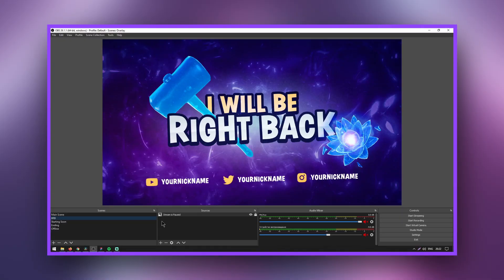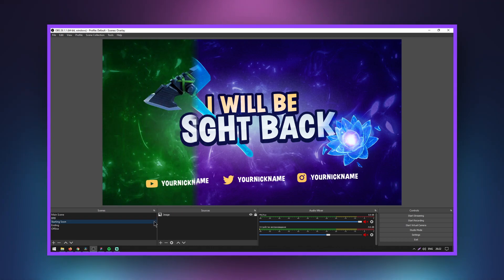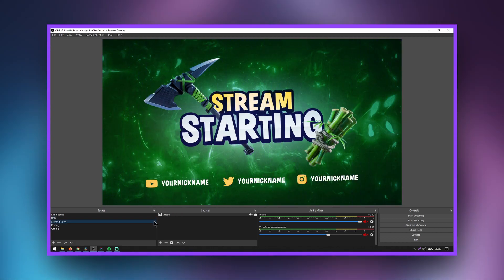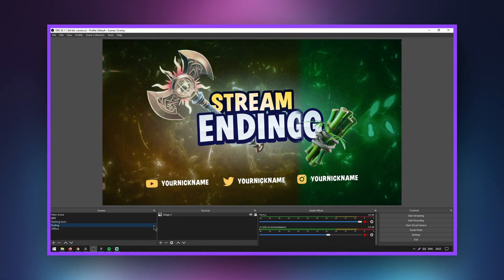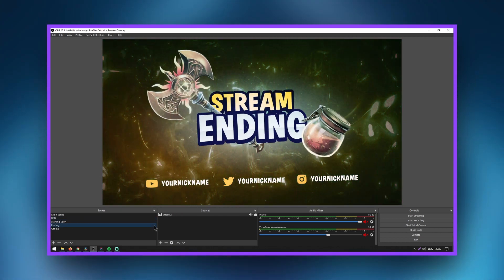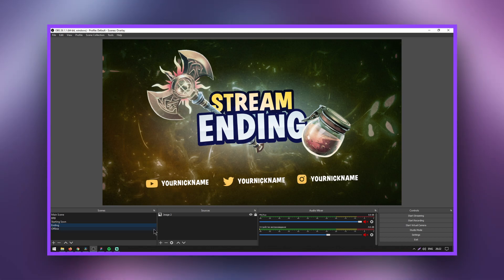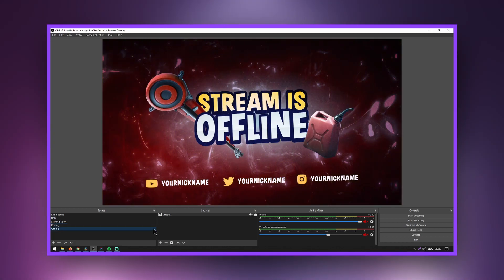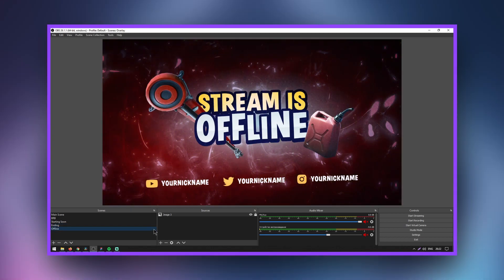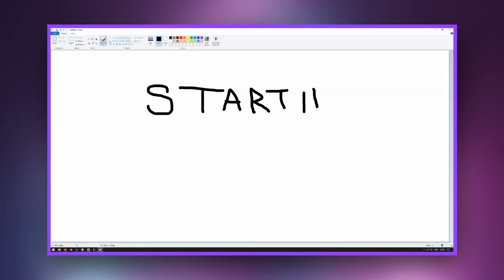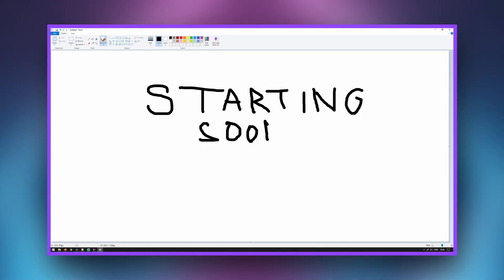Streamers want to customize their broadcast with overlays, and rightly so, because quality is important to viewers. You can also purchase or make these images yourself using graphic editors.